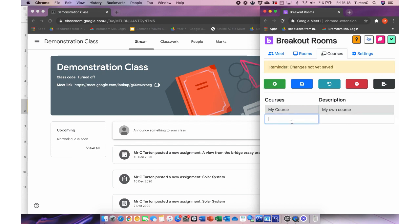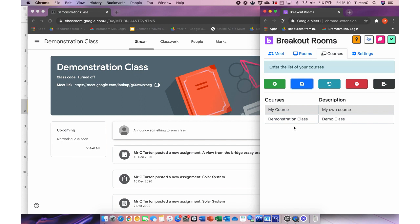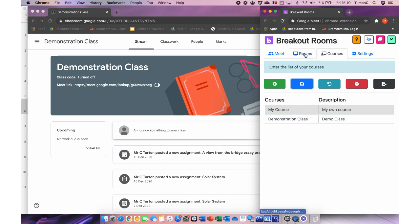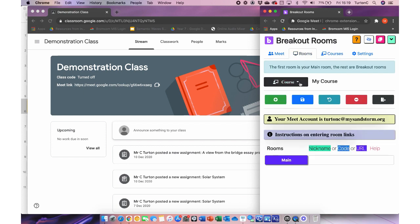I'm ready to create breakout rooms for this class. I'll launch the extension by clicking the extension button and selecting Google Meet Breakout Rooms, which pops up a little window. The first thing we need to do is go to Courses. The word 'courses' is a little confusing — 'classes' would probably be better — but you create one for each of your classes. Click the plus button and name your class. I suggest using the same name you have in Google Classroom, in this case 'Demonstration Class'. You can add a description, then click the save icon.